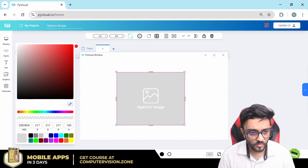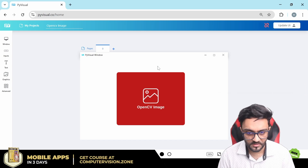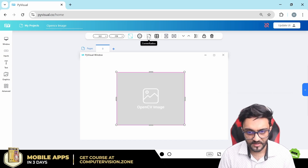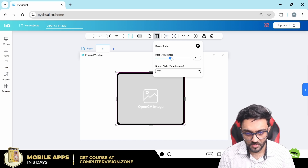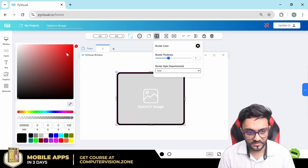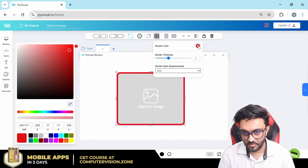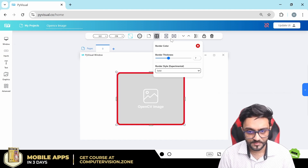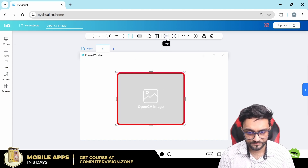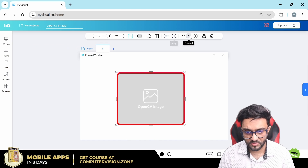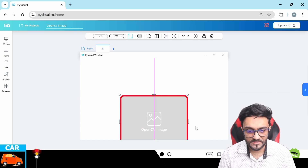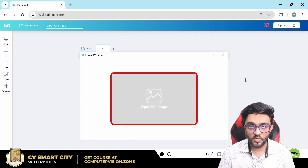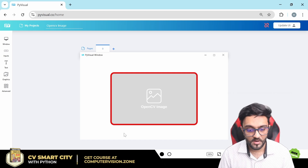We have the background color, which you can change from here - we'll keep it the same for now. Then we have the corner radius as always, and we also have the border color and border thickness. We also have the flip option - you can flip the image vertically and horizontally - and other features like opacity. That's the basic idea of how you can use this element.